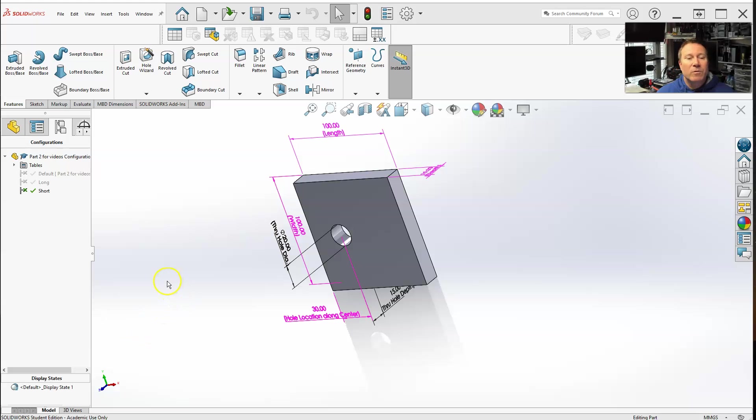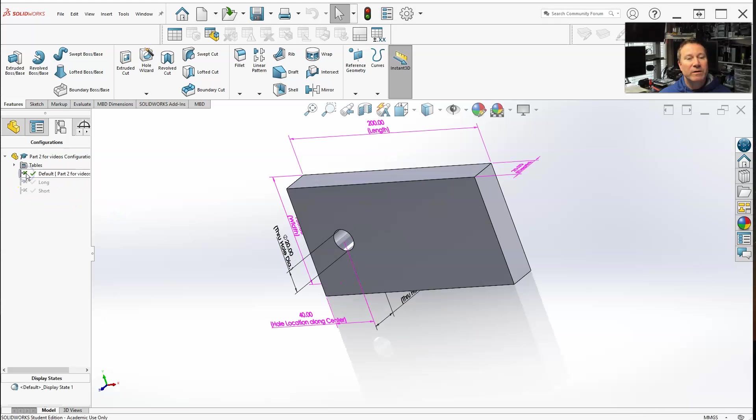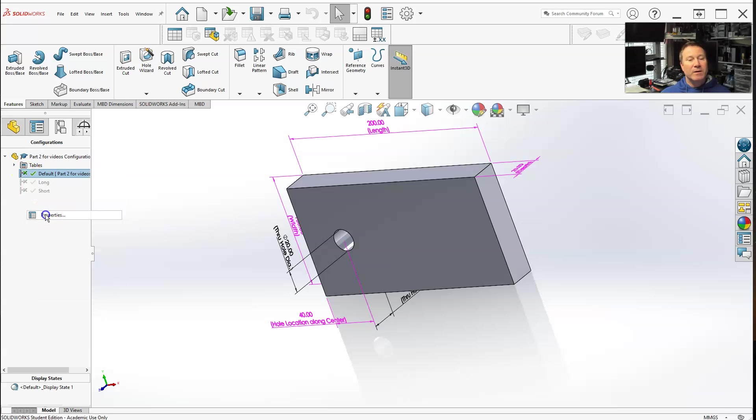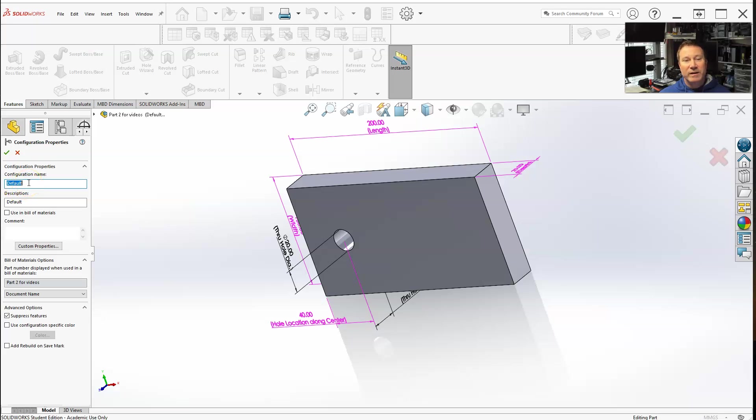All right class, now let's work on showing you what you can do with configurations and their properties. Every time you select one of these configurations, you can right-click and go to properties. You can change the name of your configuration here—default, original, whatever you want.